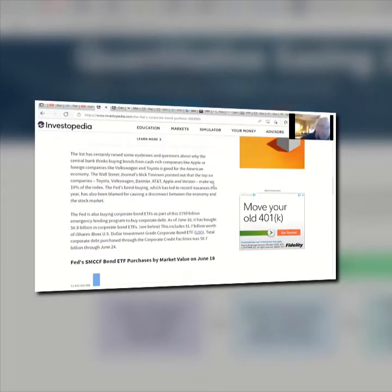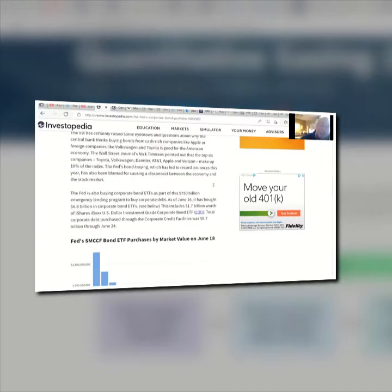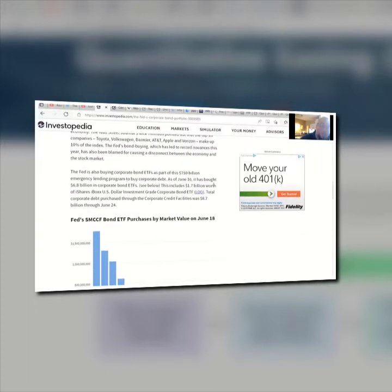The top six companies — Toyota, Volkswagen, Daimler, AT&T, Apple, and Verizon — make up 10% of the index. The Fed's bond buying, which led to a record bond issuance this year, has also been blamed for causing a disconnect between the economy and the stock market. Actually, that disconnect happened a long time ago — just after the financial crisis of 2008.